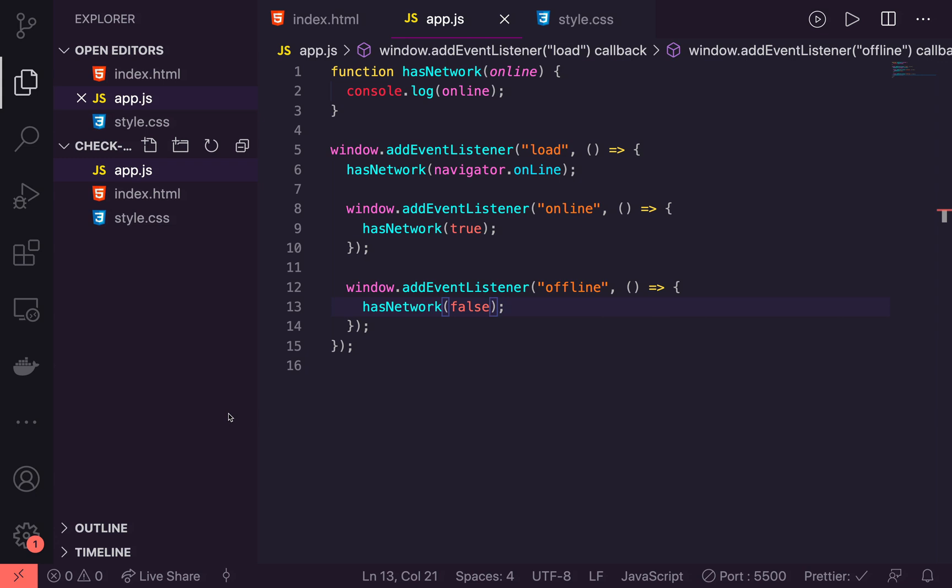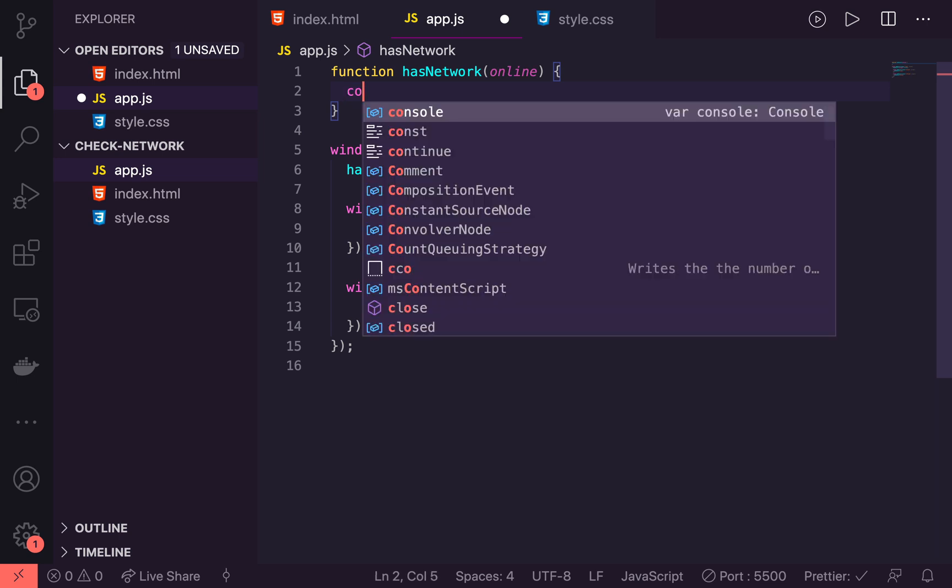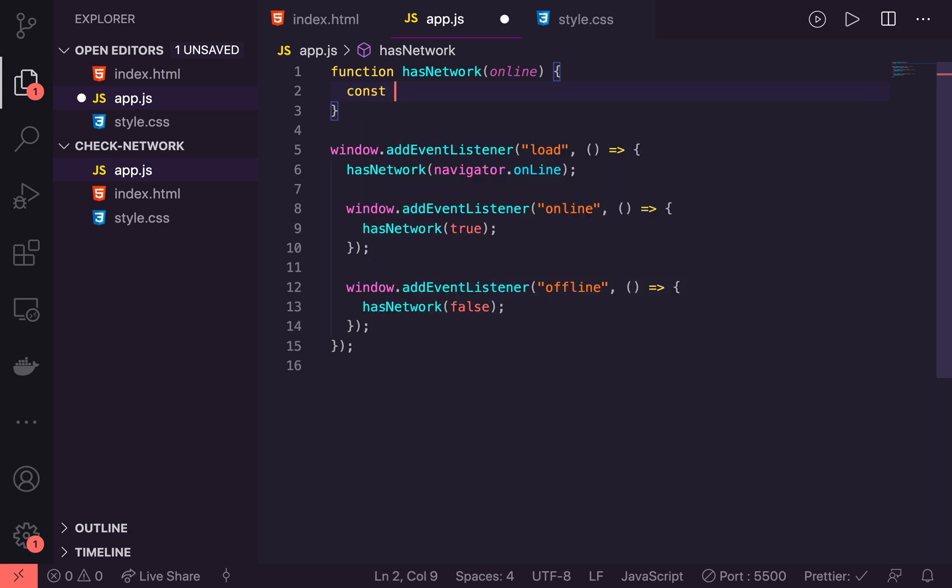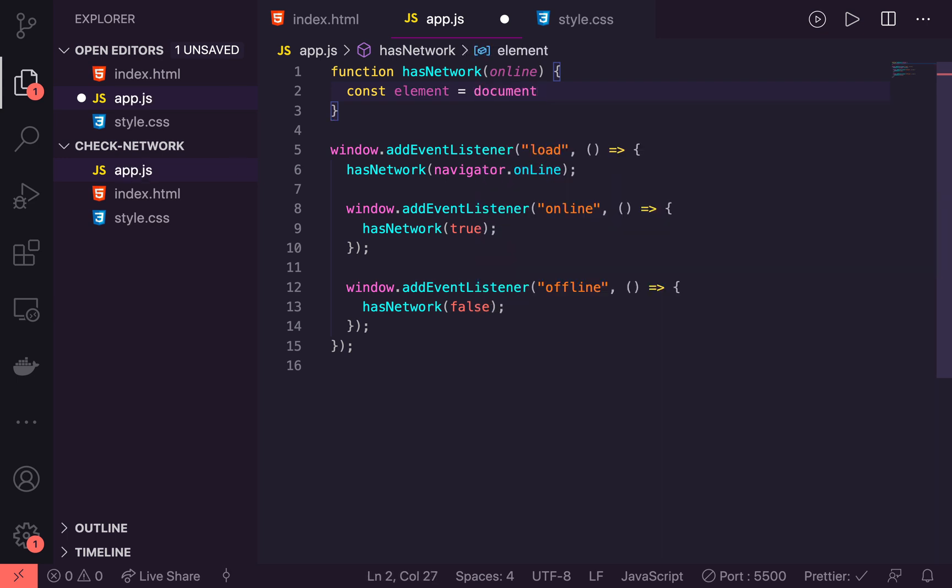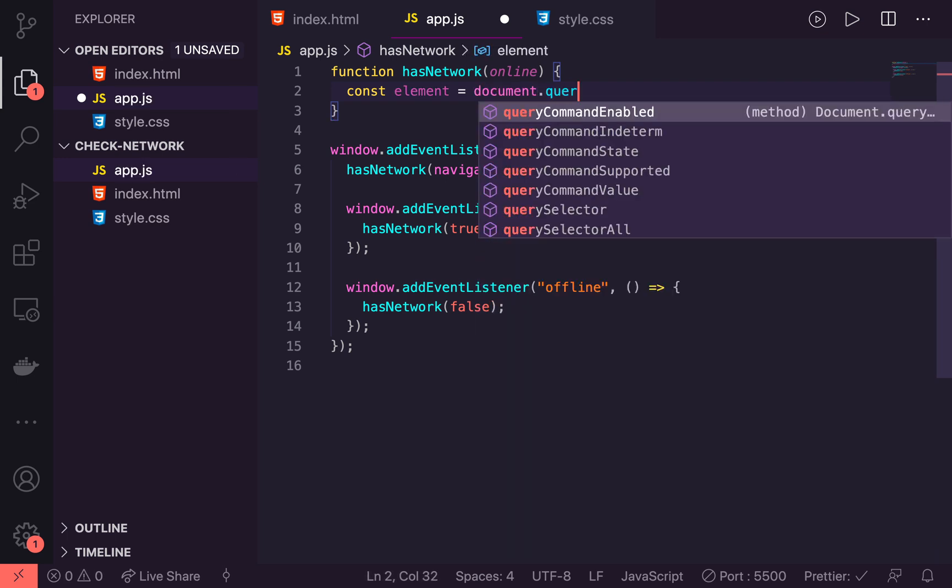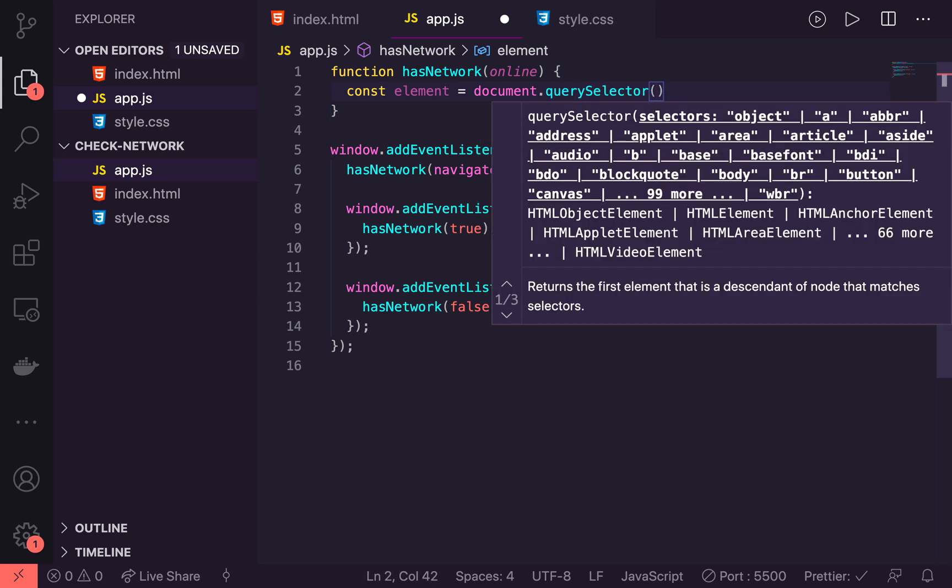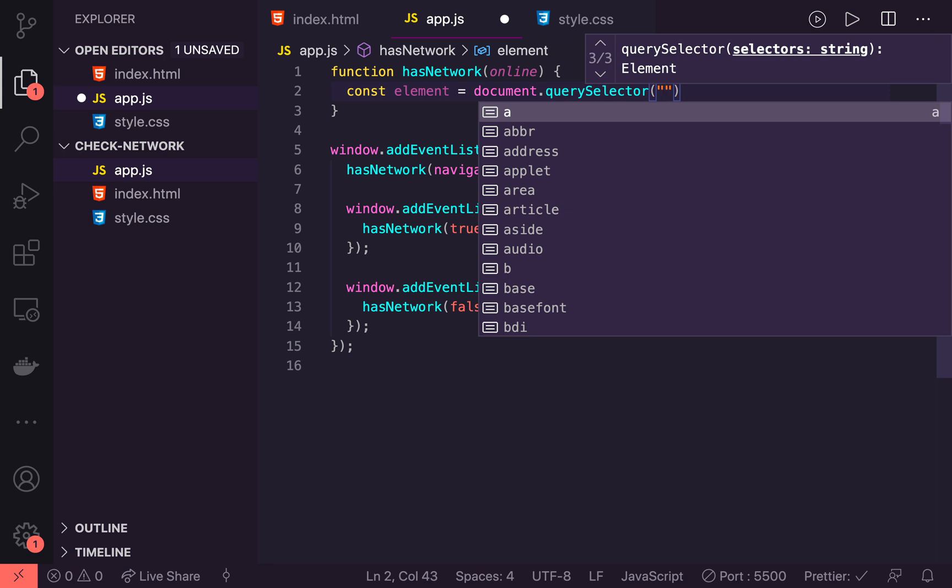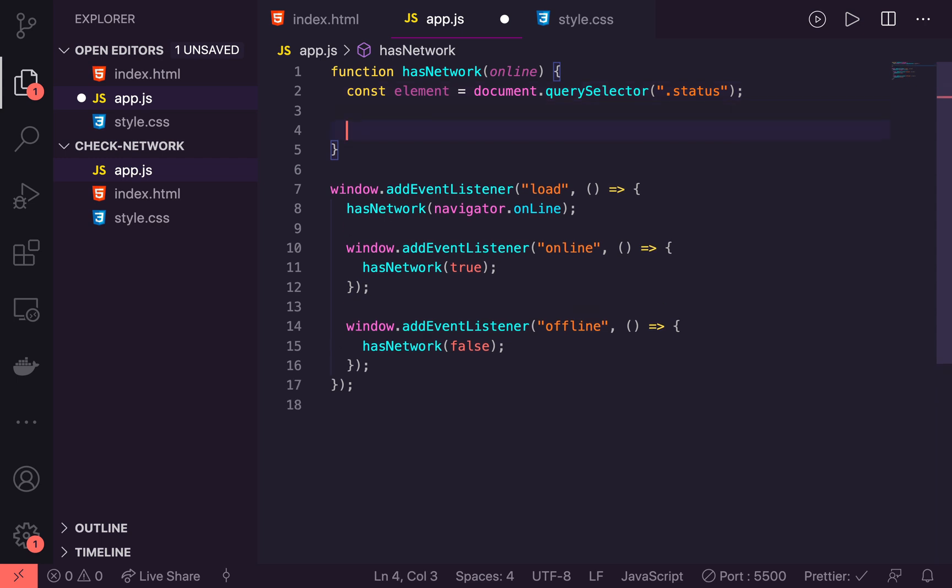To do this, I'm going to first remove the console.log up here because we're not going to need that anymore. And let's make a const called element here. And that is going to be equal to the document.querySelector. And we will look for the .status that we have already set up. So we're looking for the status class.